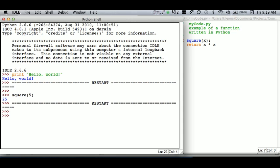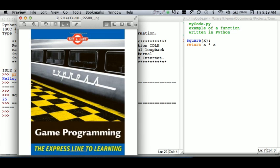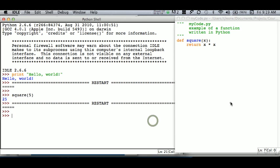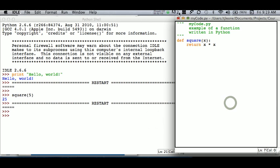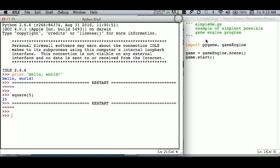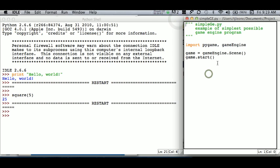Fortunately, there's somebody who did a whole lot of work. There's a whole lot of code that's already built that you can reuse, and one piece that we're going to make use of is from this book here, Game Programming Express Line to Learning. So I'm going to just show you this piece of code.